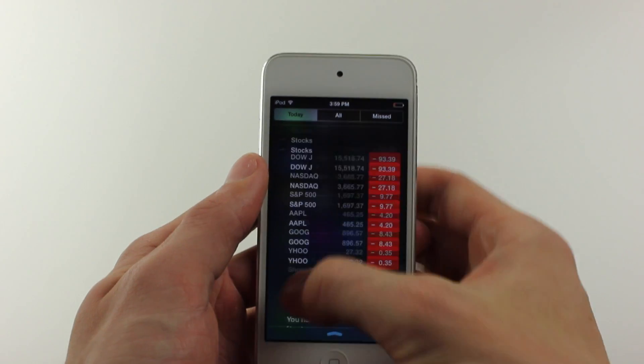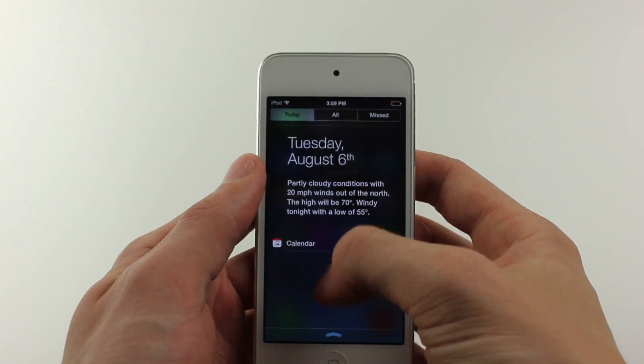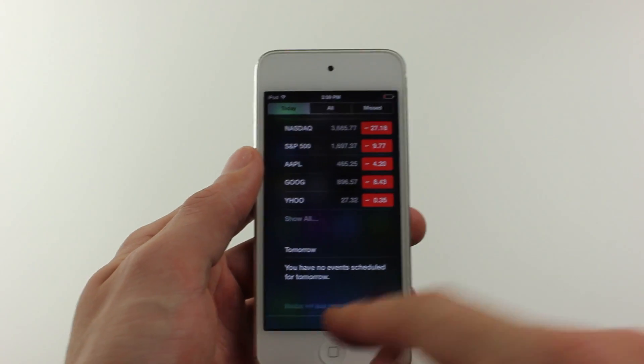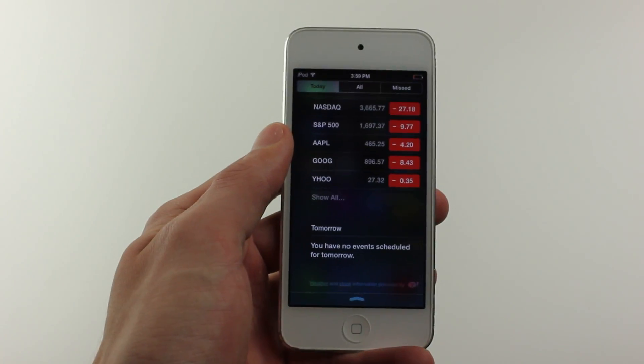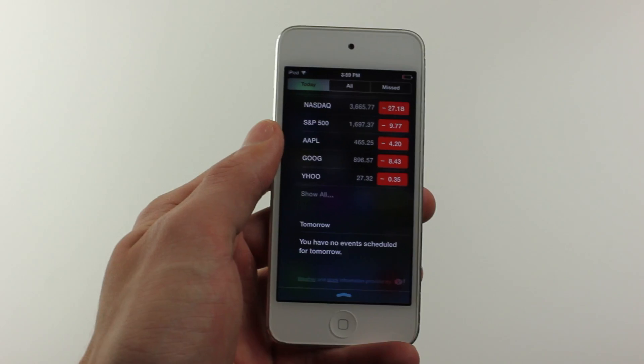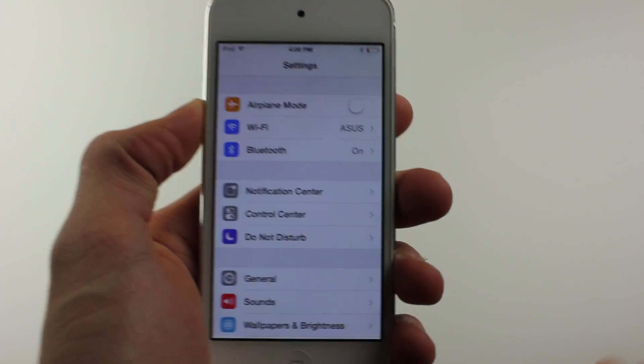The next really small change is when you scroll down into notification center, go to today and scroll down, you can see the branding for Yahoo has changed.